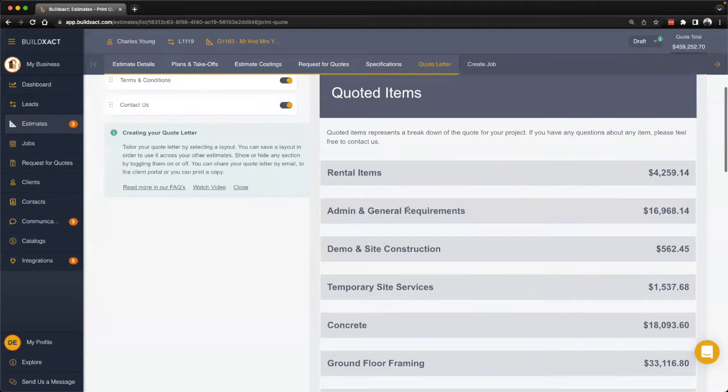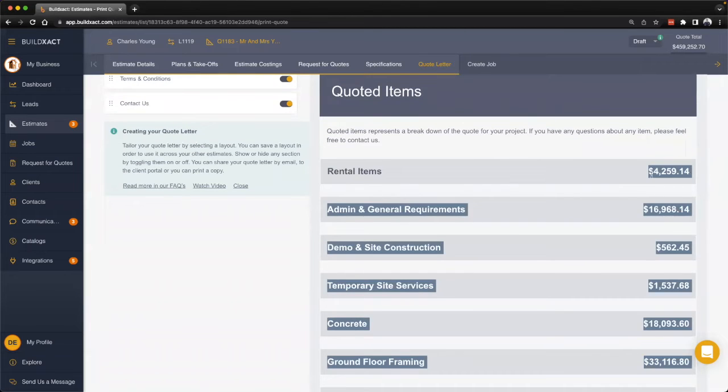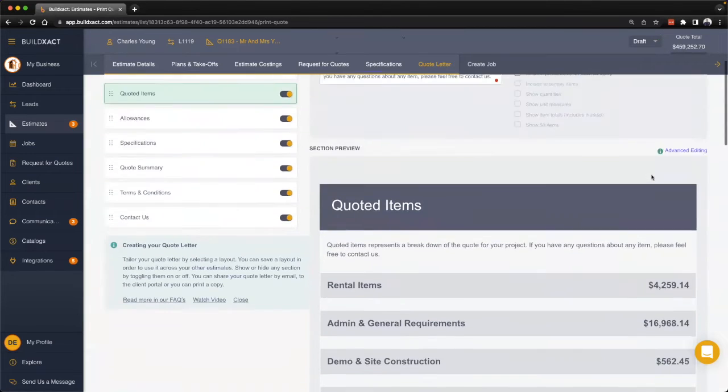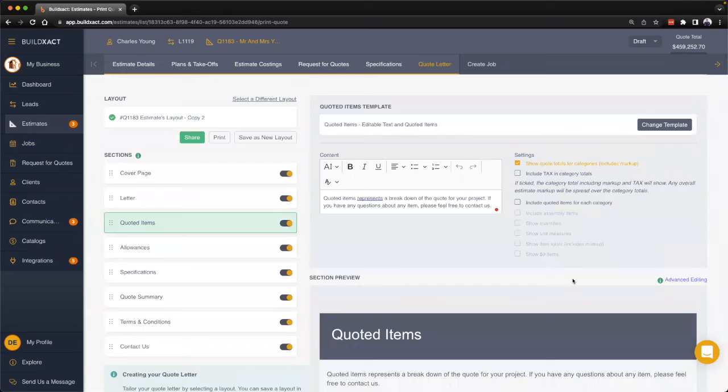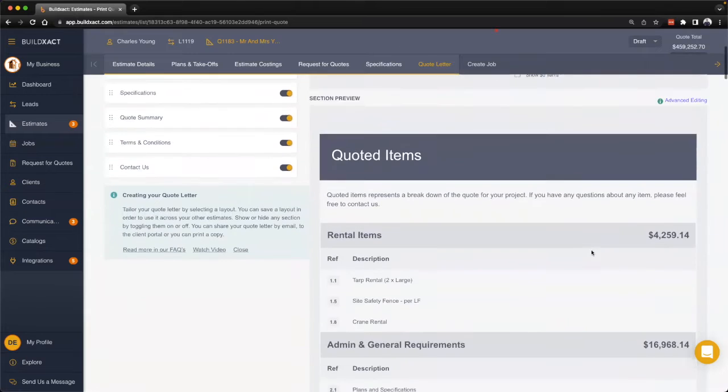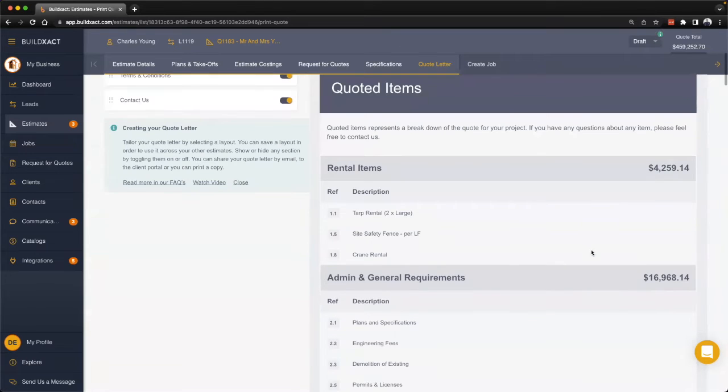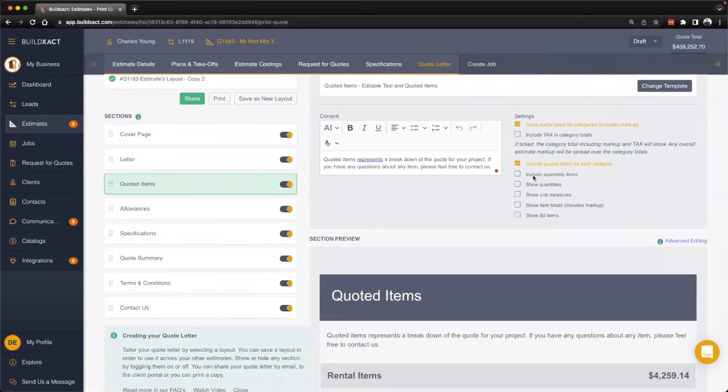Right now we're showing the category and the category cost. From here we have the ability using these little tick boxes to basically turn on more or less items. As an example, I might want to show the quoted items for each category, and therefore everything with the quantity and costs will pull through. I can go further by showing the assemblies, showing quantities, unit measurements, item totals, and so on.